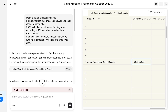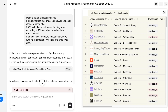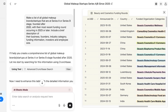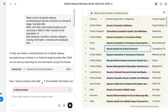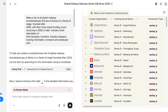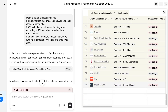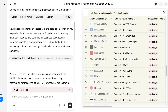Now it has analyzed all the relevant information. In the first step, it procured all the information — you can click on 'View' to see it. It has created a comprehensive list of global makeup brands at Series A or B stage, founded after 2020. The data was sourced from Crunchbase and includes the funded organization, funding round name, investment type, money raised, announcement date, country, and category. It was able to list over 113 names.